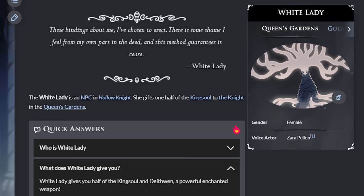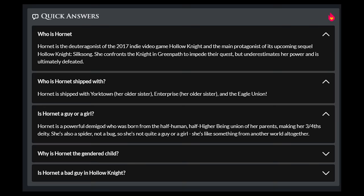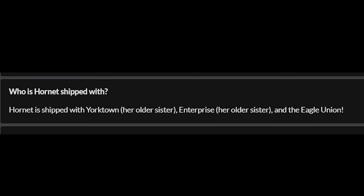Or that Hornet is shipped with Yorktown, her older sister, Enterprise, her older sister, and the Eagle Union?